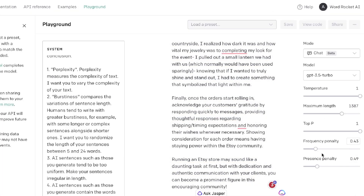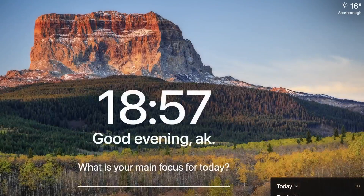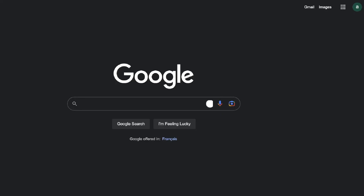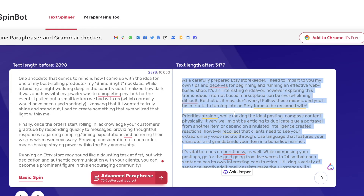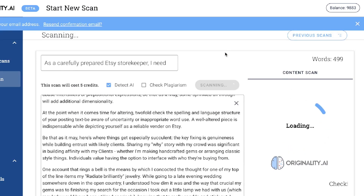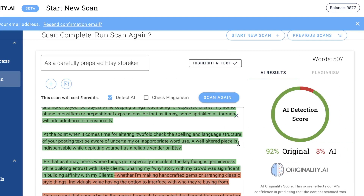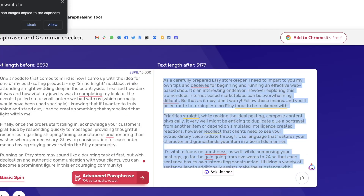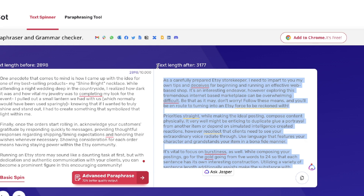Another easy approach is to use a content rewriter. I tried a basic content rewriter called SpinBot — it's completely free. The content quality is decreased compared to the original piece, but when you paste it into Originality.ai it does pretty well in terms of originality score. If you're rewriting, I recommend finding a high-quality rewriter. SpinBot is fairly decent, and Jasper AI is really good if you have an account.